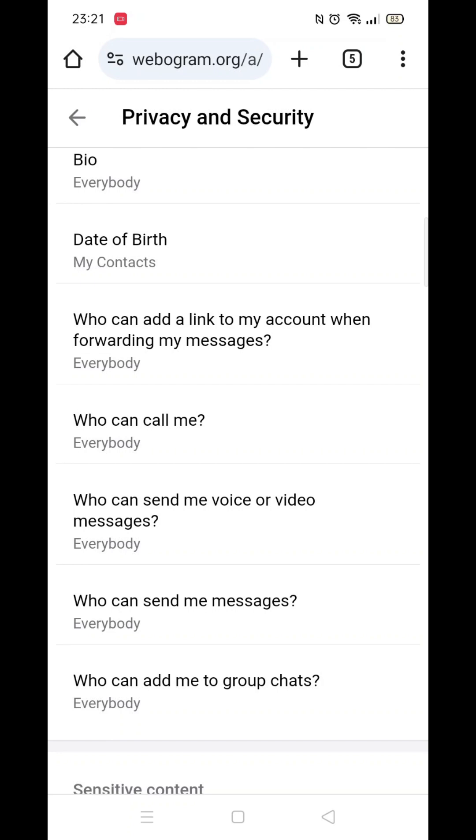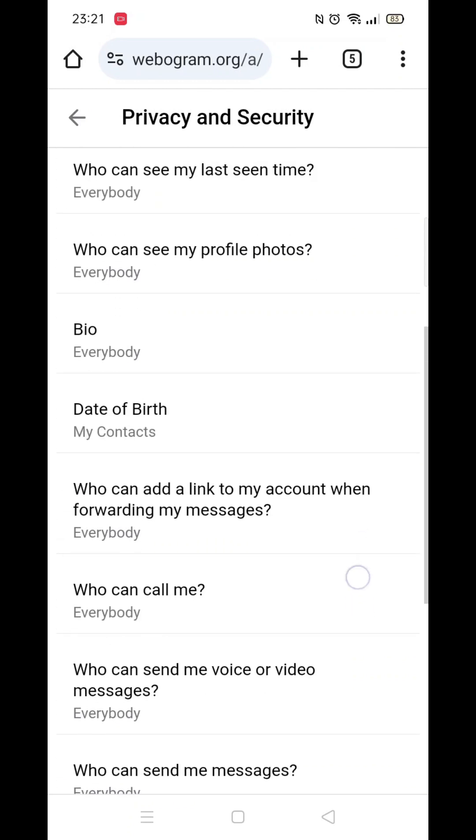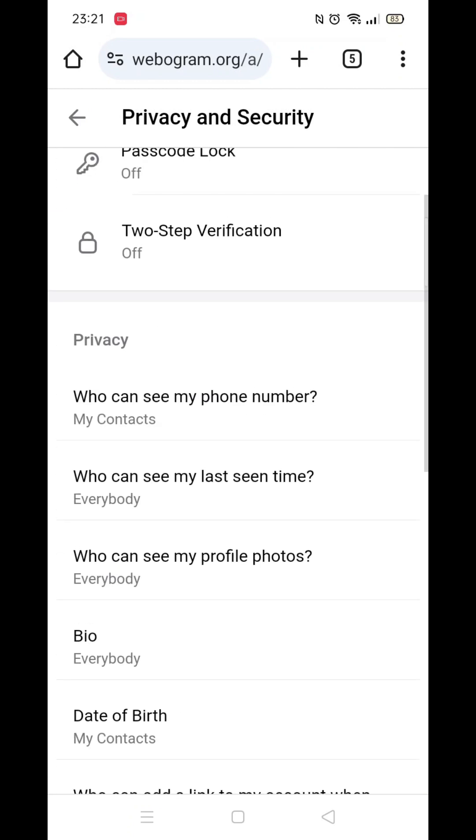And that's it. Remember, you cannot view adult material in the Telegram app — only through a web browser. I hope this helped.